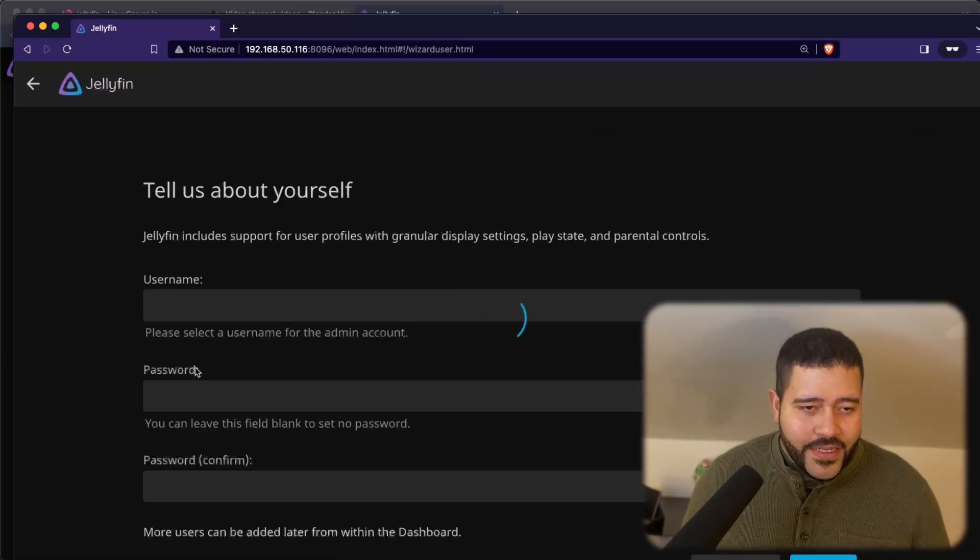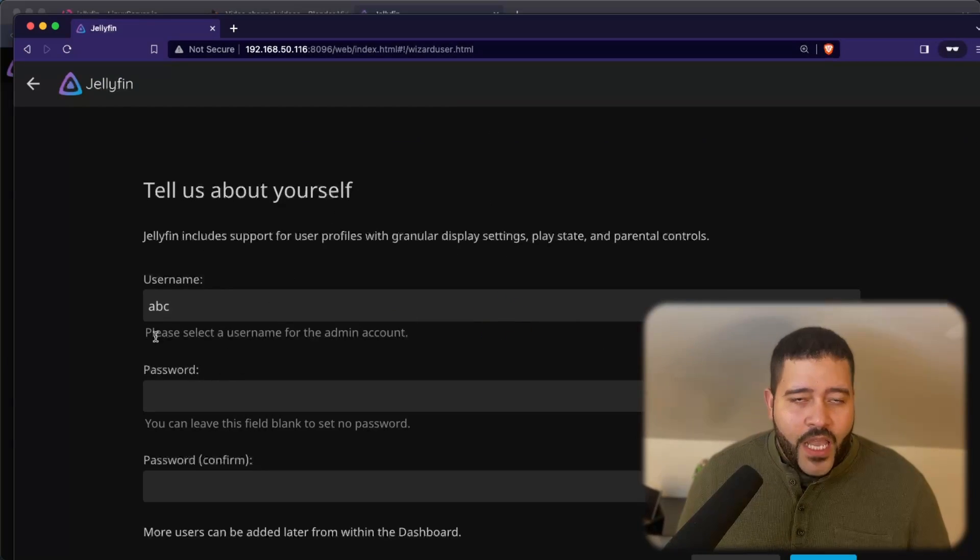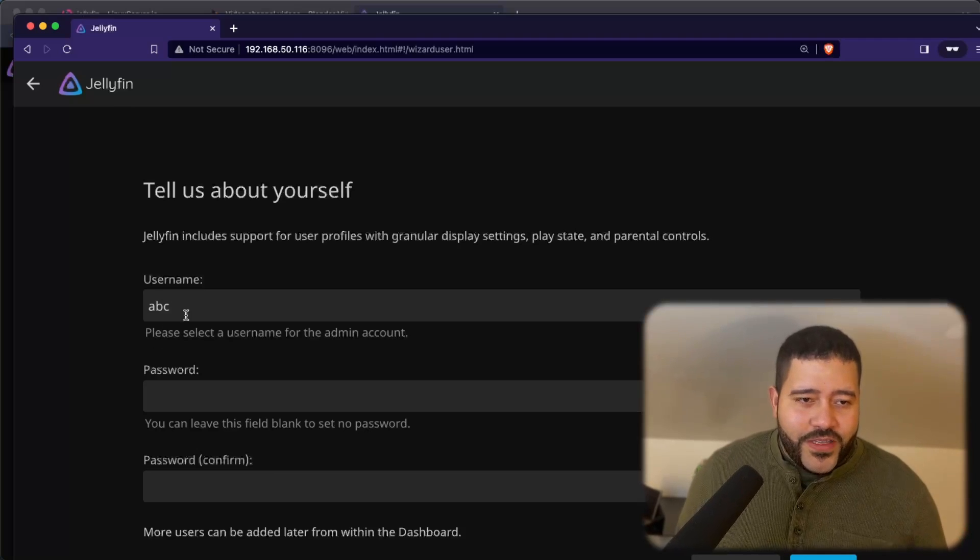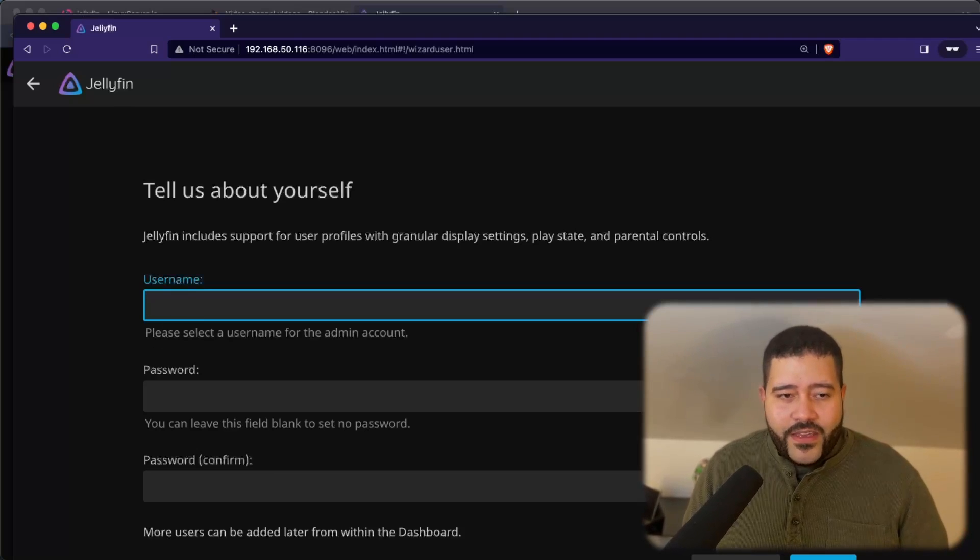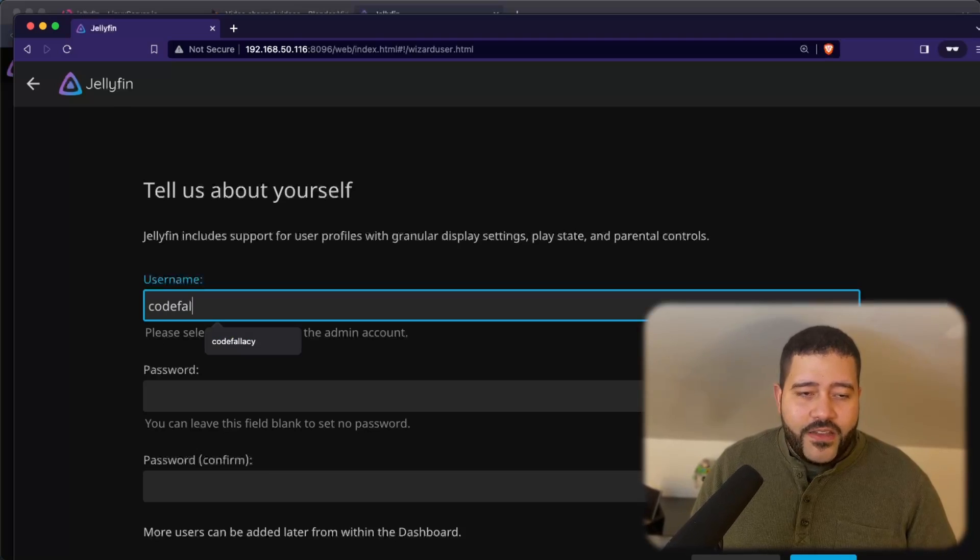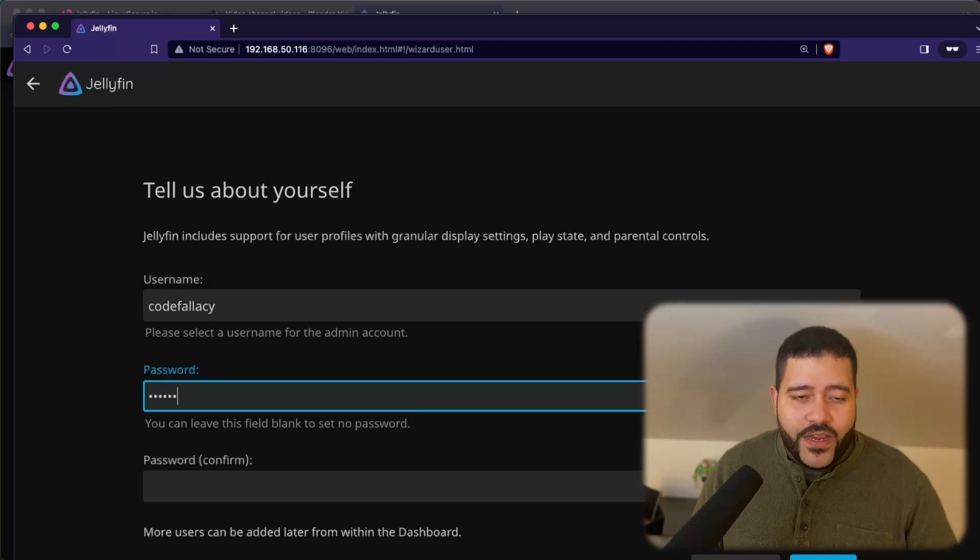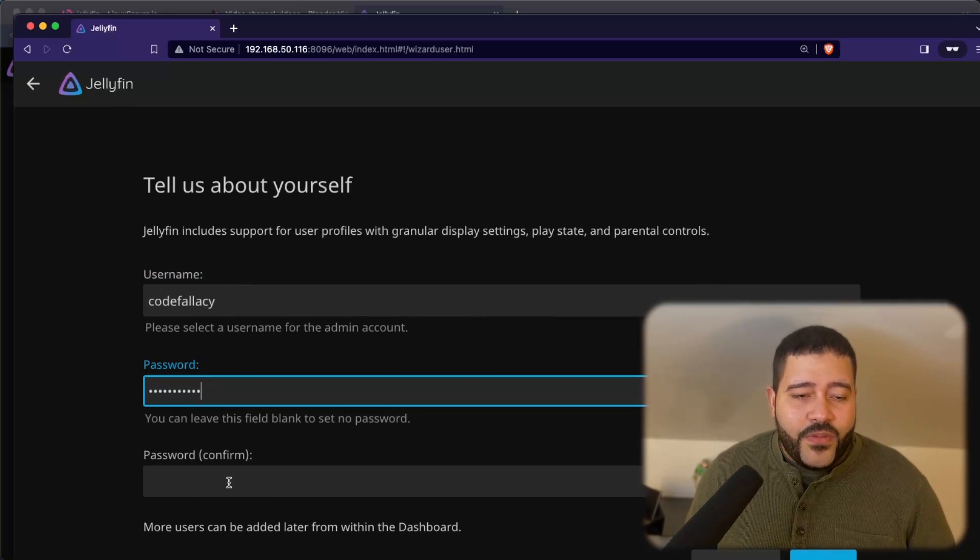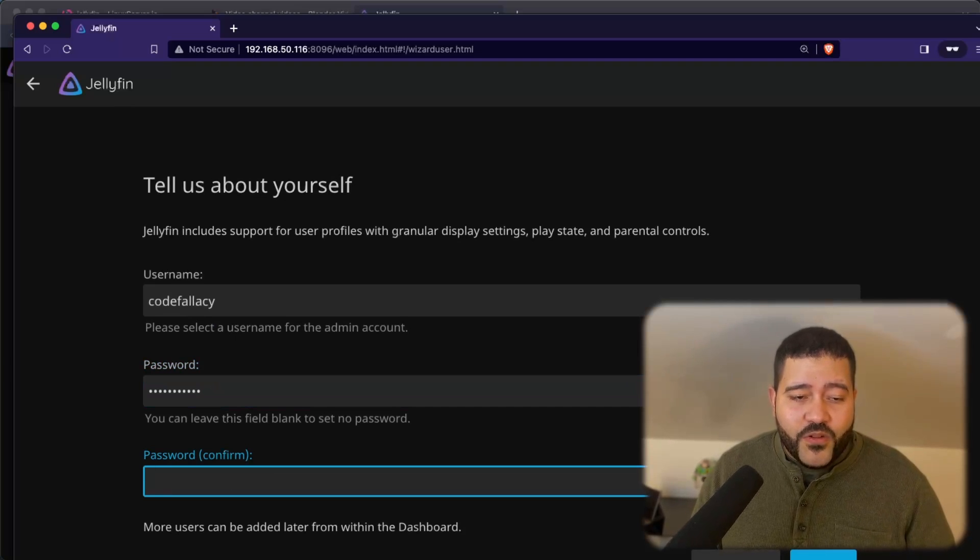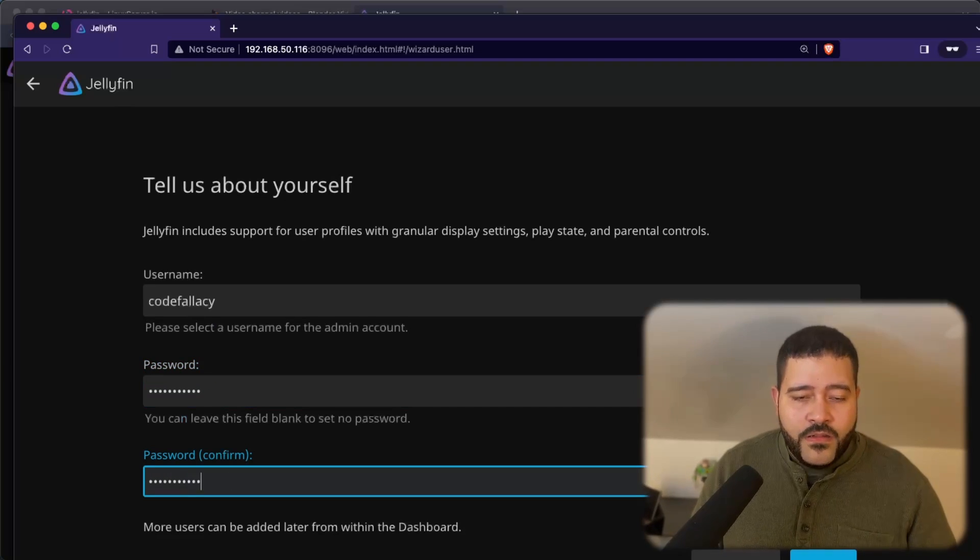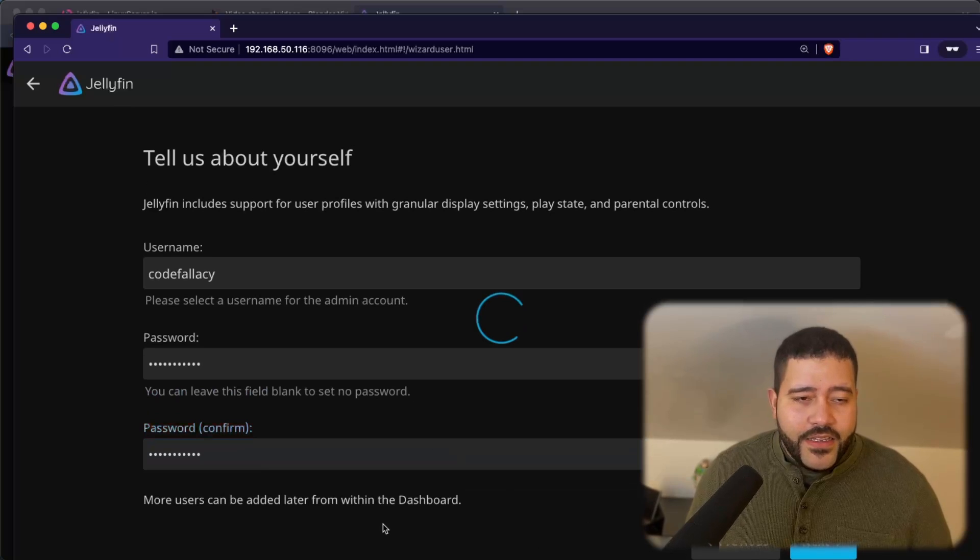Let's click next. We just need to create the admin user. This user is going to be super powerful with everything. We're just going to do codefallacy for this demonstration, for both the password and the username. Just keeping it simple, but you should definitely choose a more secure password combination. Let's click next.